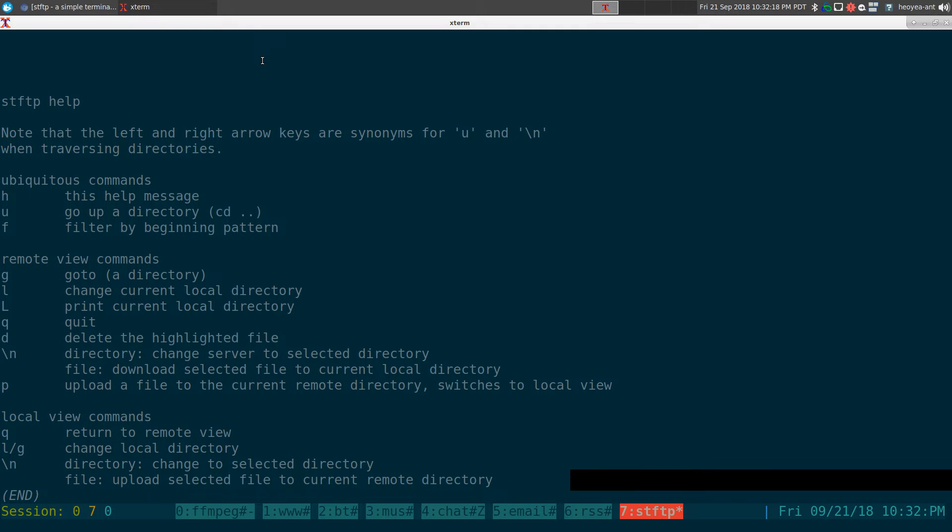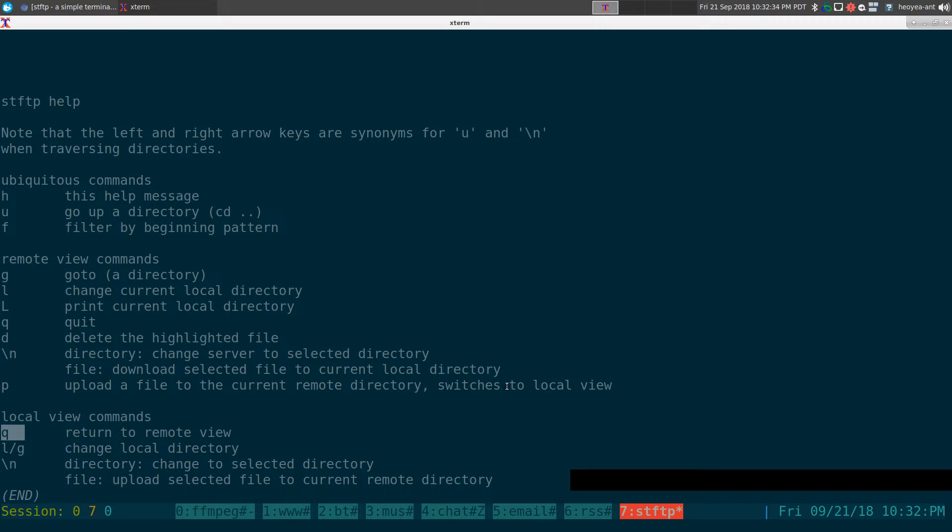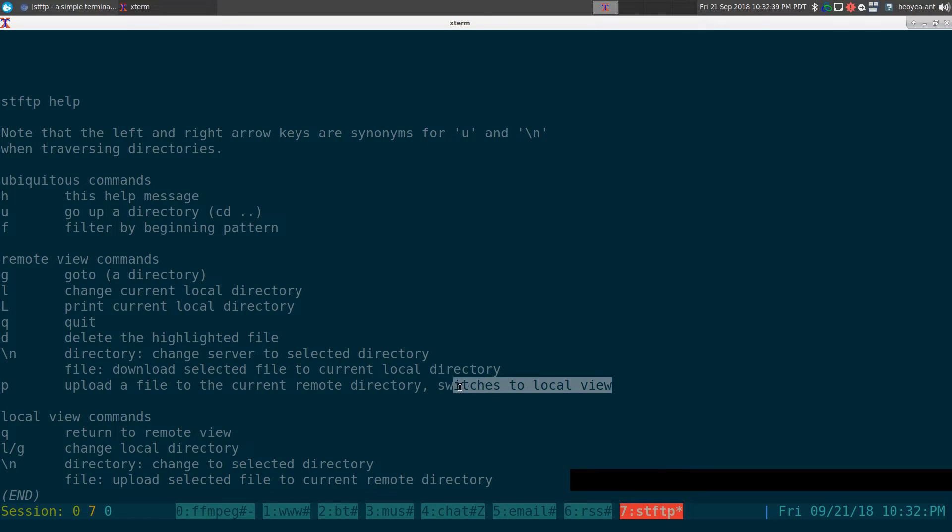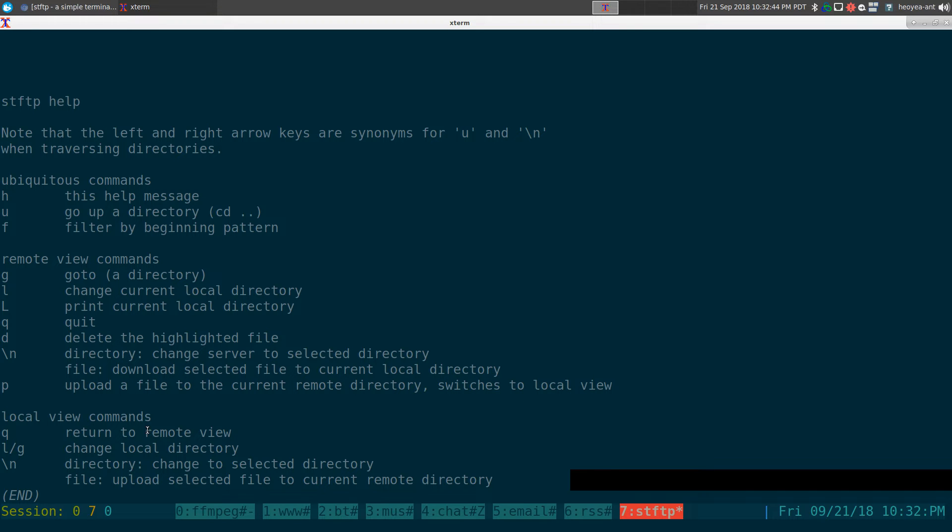The only thing that you need to know is mainly your arrow keys, up, down, left, right, and all that to navigate and upload and go back a folder and all that. The other hotkey that you really need to know is P and Q, right? So P will switch it to your local view. So this is like, let's say for example, this video, this will be my Linux desktop and the remote view would be my Android server, FTP server, right?